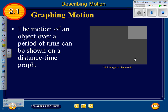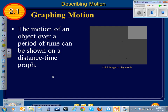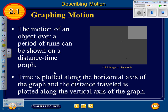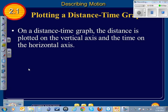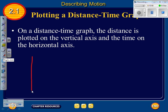The motion of an object over a period of time can be shown on a distance-time graph. The video graphic isn't working, but: time is plotted along the horizontal axis and distance traveled is plotted along the vertical axis. On a distance-time graph, distance goes on the vertical axis and time on the horizontal axis.